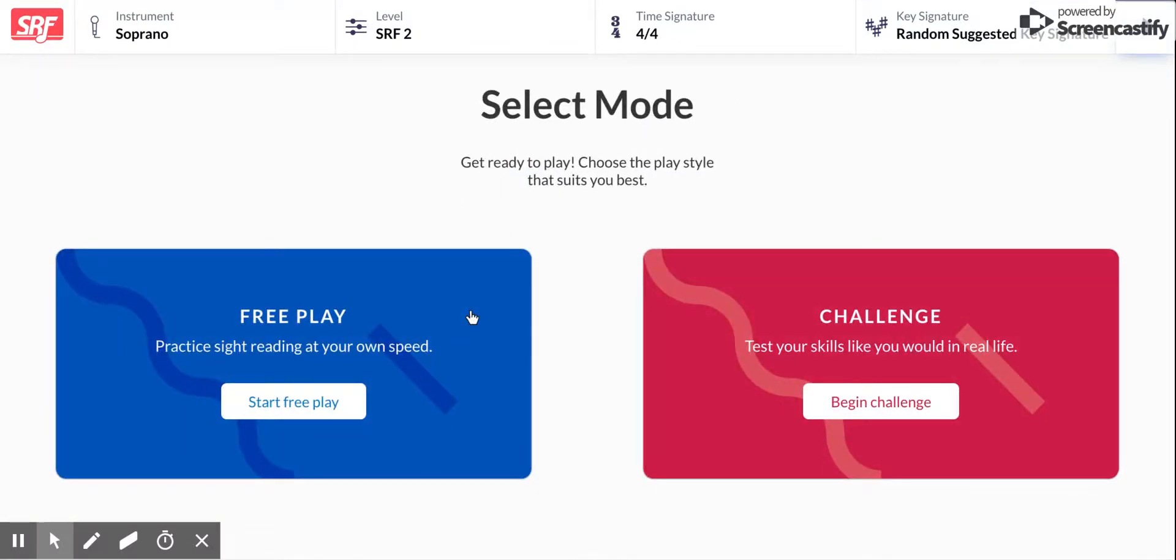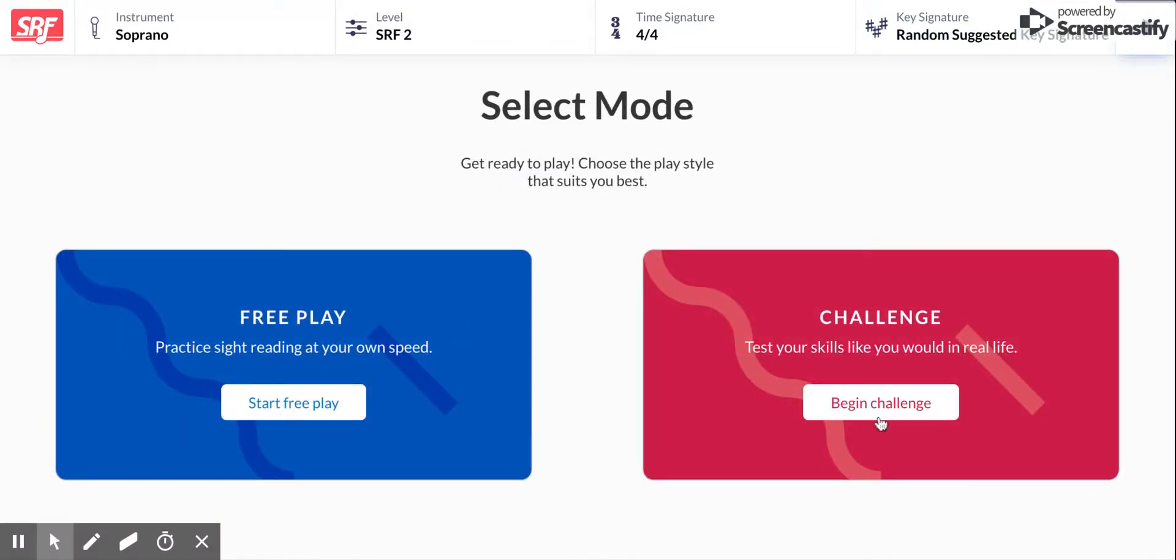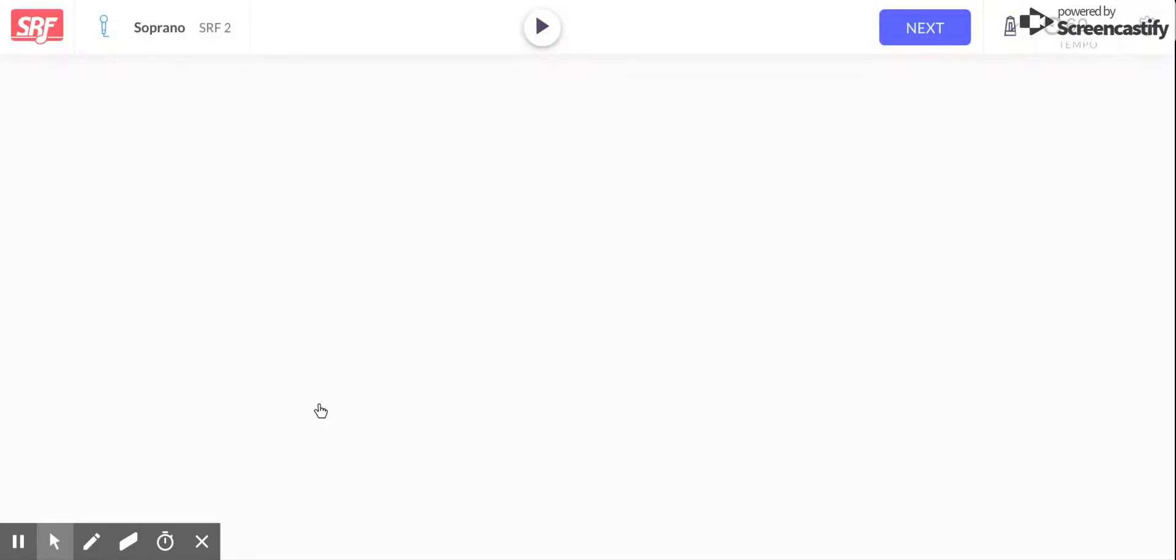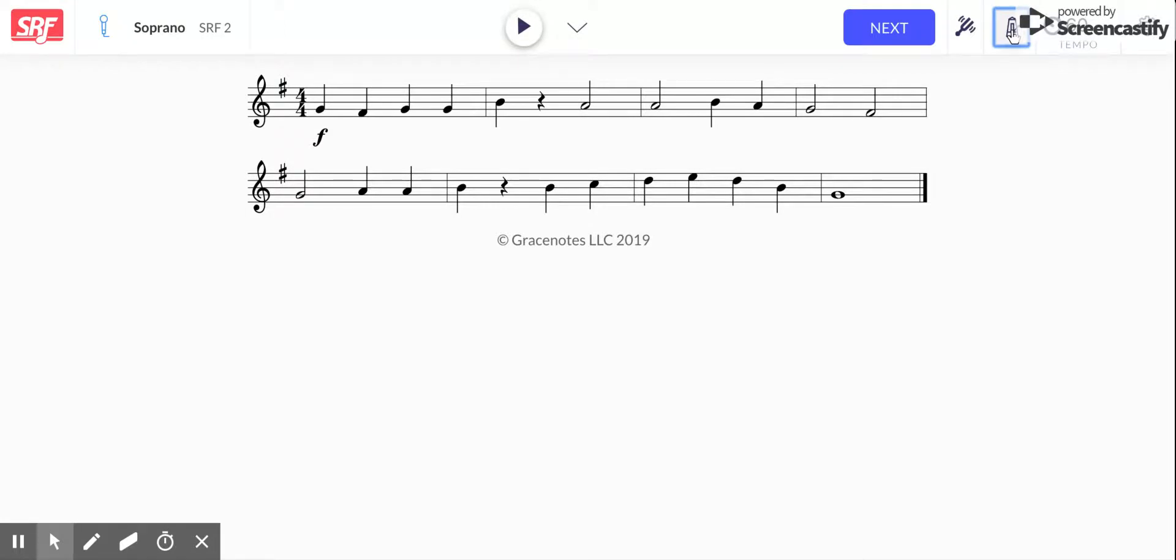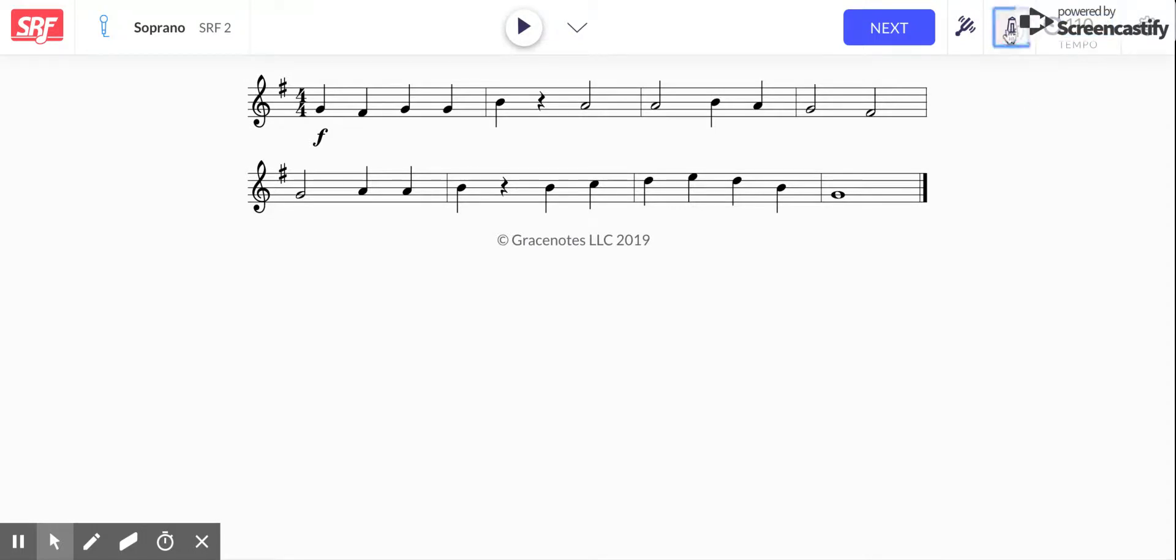Then you're gonna click on either challenge, which will look a lot like an assignment, or free play. I'm gonna click free play and then it gives me an example to start sight reading. If I'd like to see how fast it's gonna ask me to go, I can click here and that will show me the metronome and you'll be able to hear it. I can turn that back off. I can make it slower or faster if I want. So if I want it faster, I can make it maybe a hundred and ten. That one's a little faster.